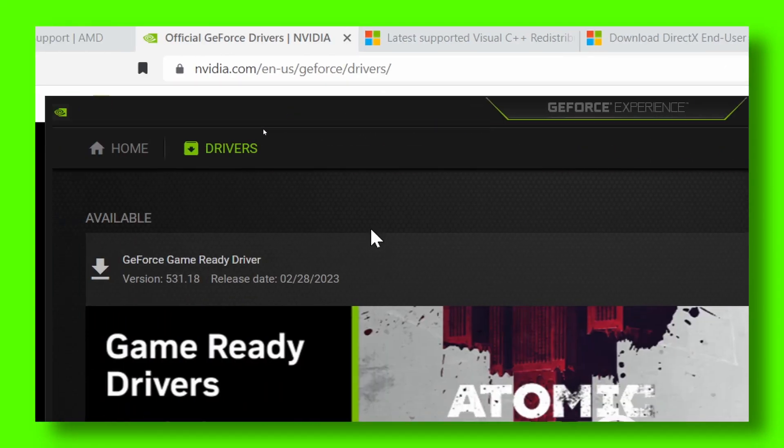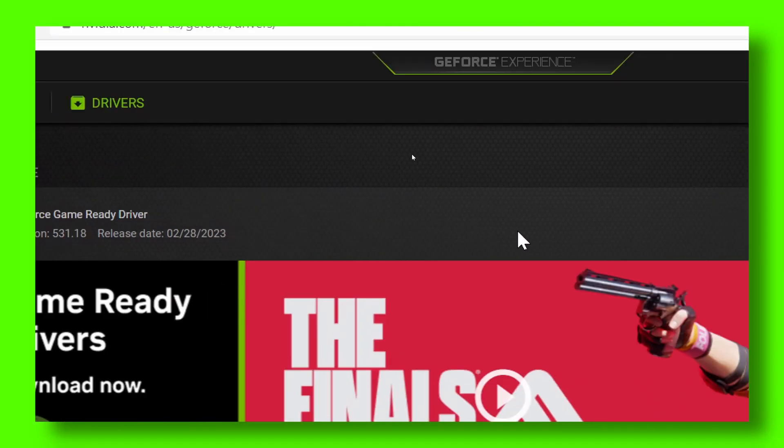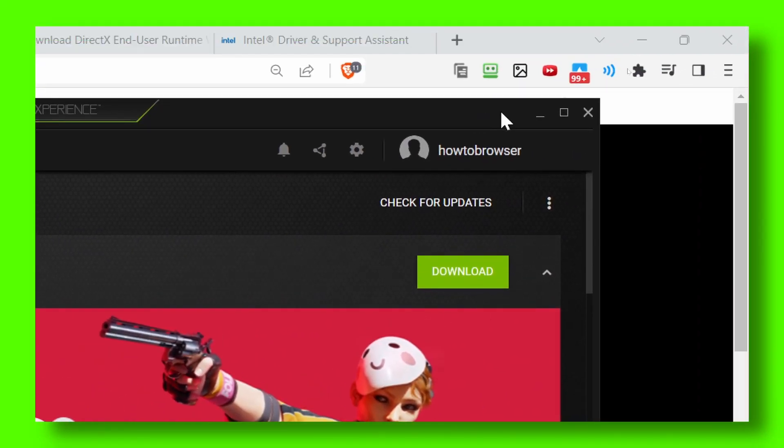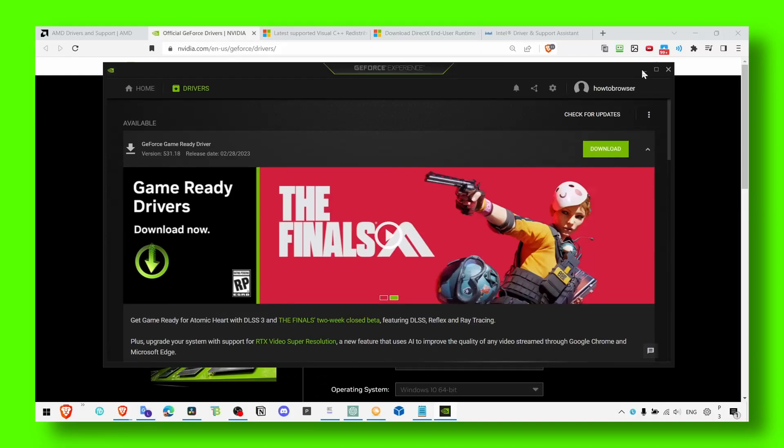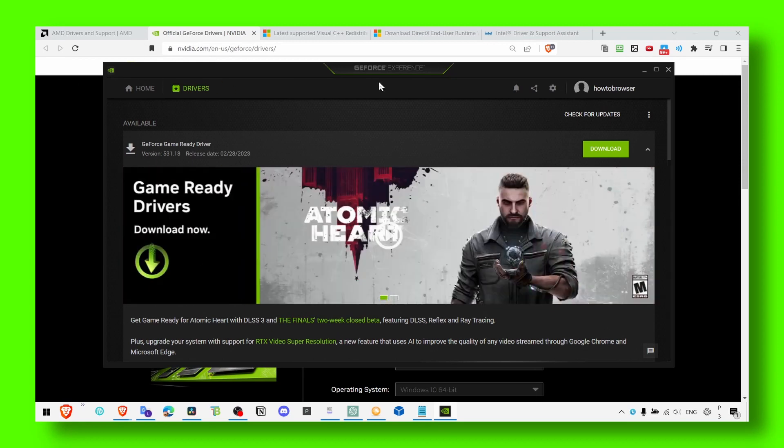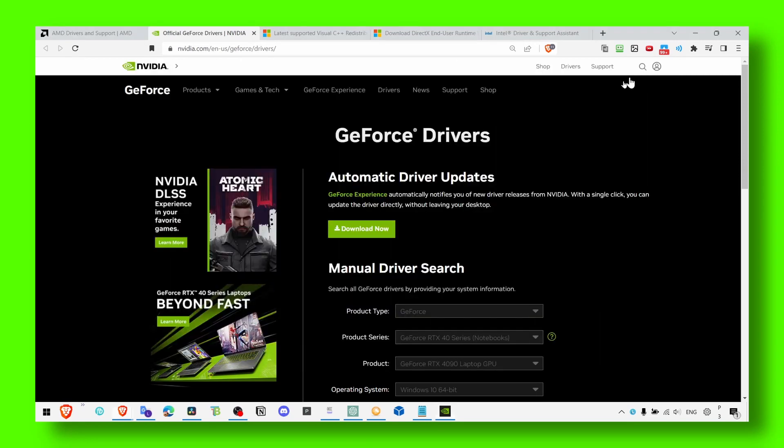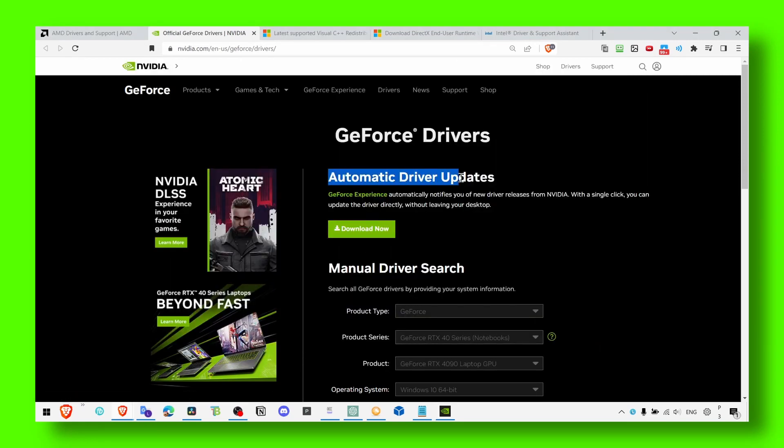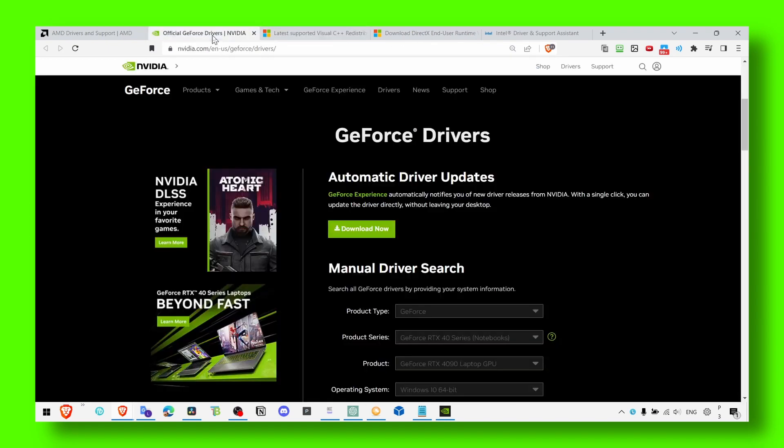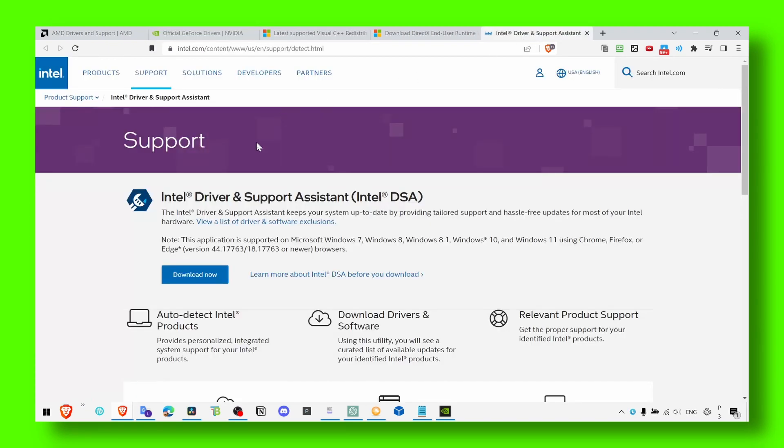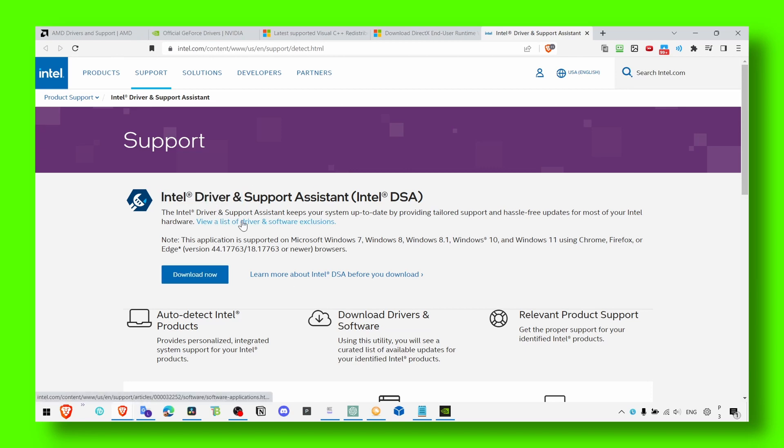Maybe there's a driver available. Click on download now and you can install GeForce Experience from here. Just click on download now and this will automatically help you to install the latest driver. Also for Intel, you have this tool. Click on download and it will automatically install all the drivers for you.